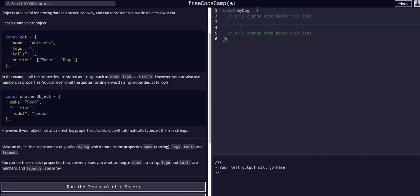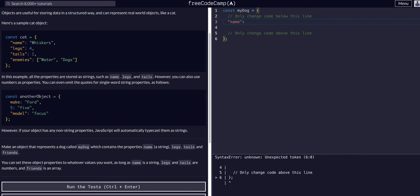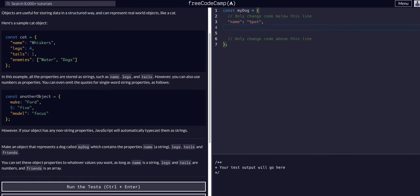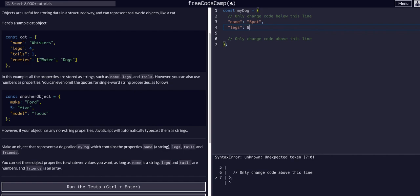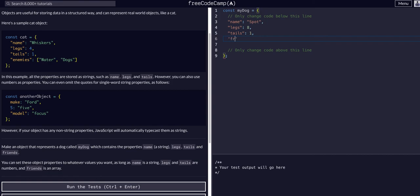So we need to have properties. We're going to have a name — we can omit the quotes. Let's say name, then colon. It wants it to be a string, so we can name it Spot. We separate each property with a comma. Then we want a property called legs — this has to be a number, so we can have a dog with eight legs. Then a comma, and we need a property called tails — it will have one tail. Finally, we want a property called friends, and this has to be an array, so we use brackets. Now we have an object where we can access the properties to get their values. So legs is the property and the value is eight.